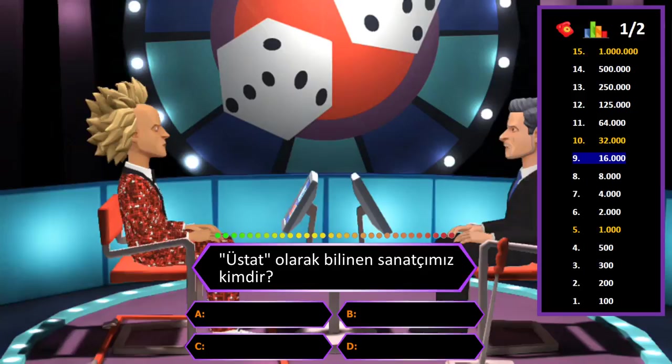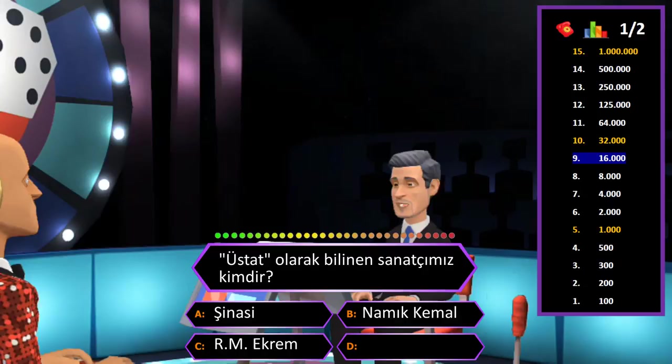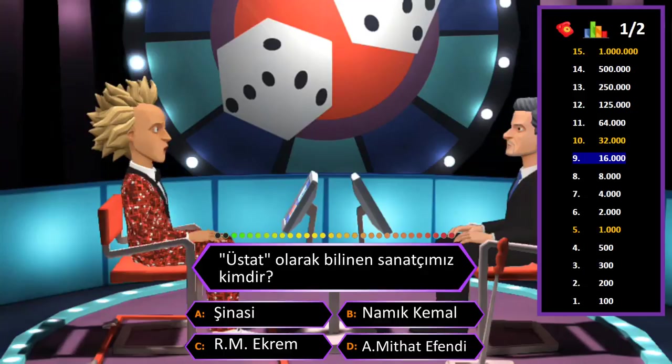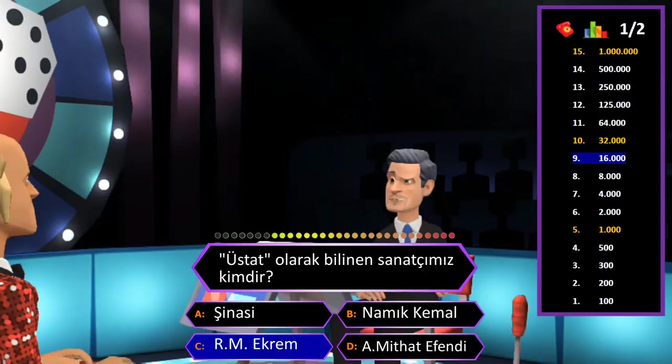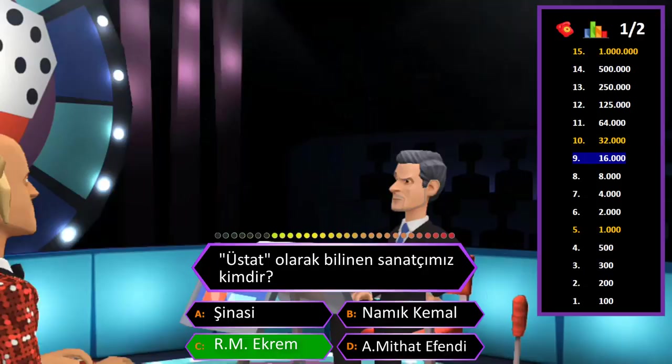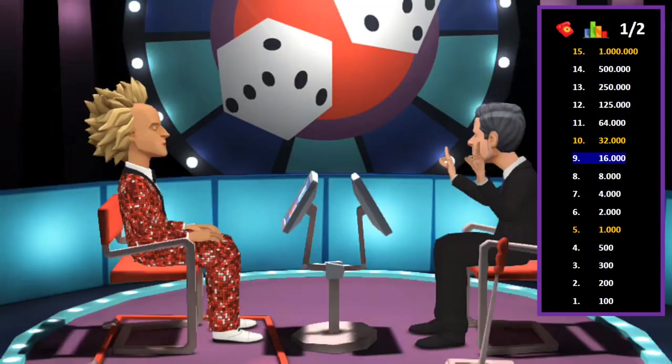16000 TL değerindeki soru: Üstat olarak bilinen sanatçımız kimdir? A: Şinasi, B: Namık Kemal, C: Recaizade Mahmut Ekrem, D: Ahmet Mithat Efendi. Cevap C şıkkı Recaizade Mahmut Ekrem. Eminim ve son kararım. Tebrikler her şeyi bilen adam.